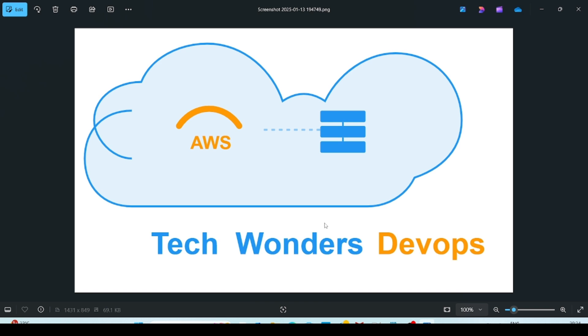Hello everyone. Welcome to Tech Wonders DevOps YouTube channel. Learn DevOps Do Wonders.